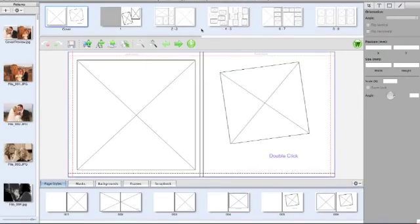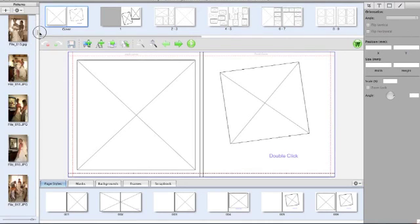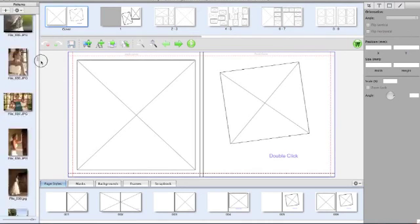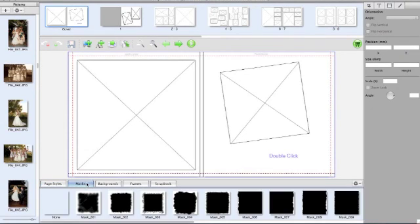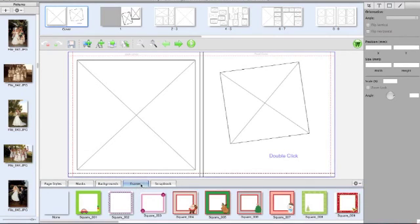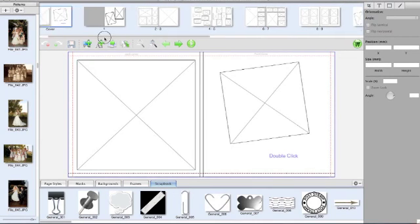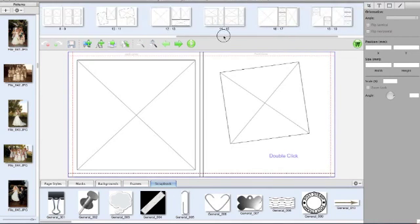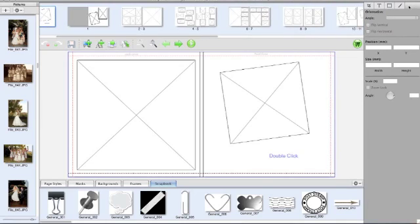This will take you to our designer. There are a few key areas on this page. On the left hand side you have the photos that you just imported. Down at the bottom you have page styles, masks, backgrounds, frames and scrapbook items. At the top you have your different page numbers, and on the right hand side you have a few tools that you can use to help create the photo book.